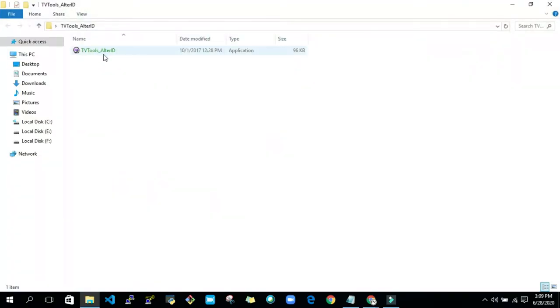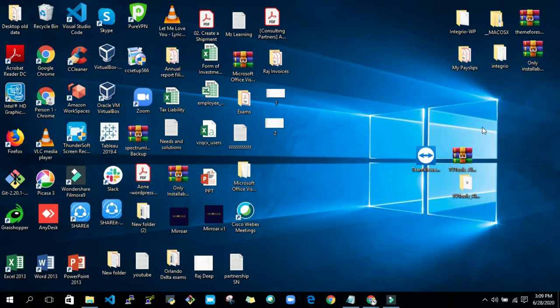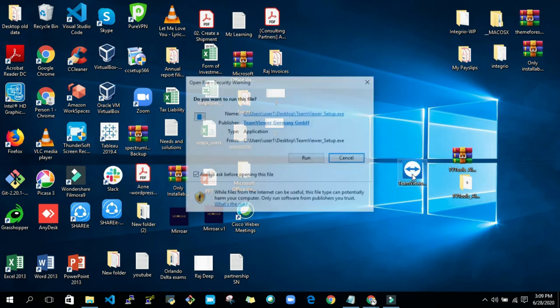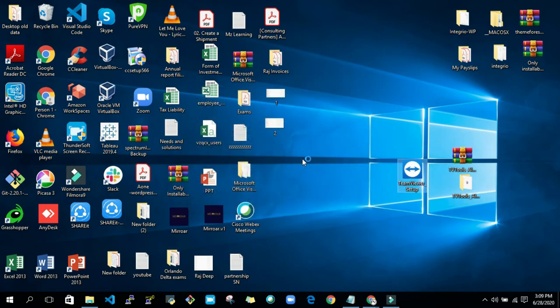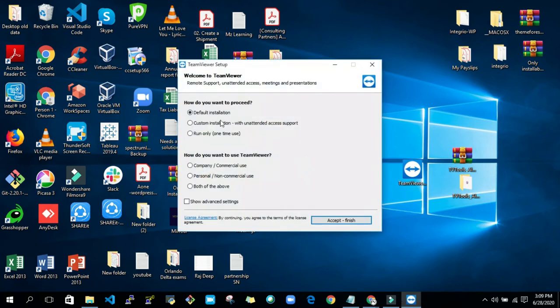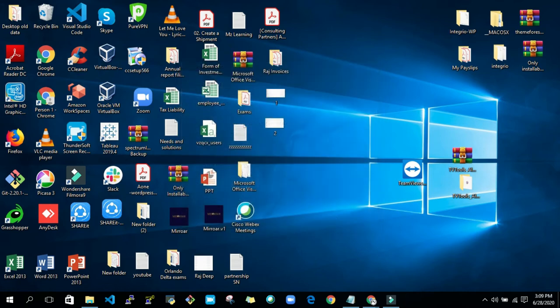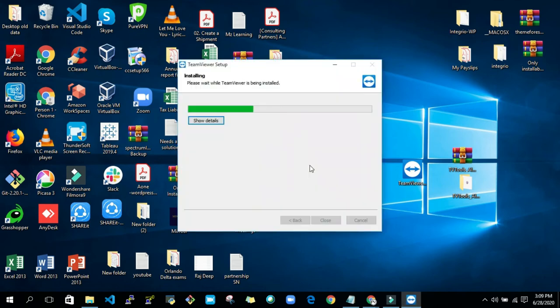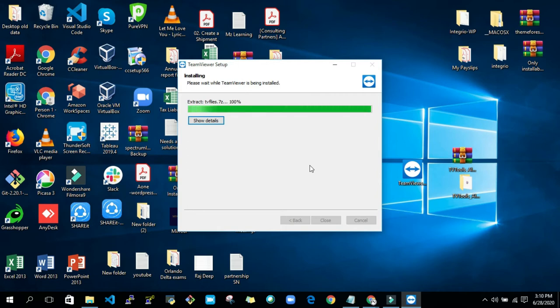TV Tools Alter ID. So first of all, open TeamViewer setup and run it. Use default installation and both of the above options, and accept and finish. Yes. Just wait for a few seconds. It will get installed.